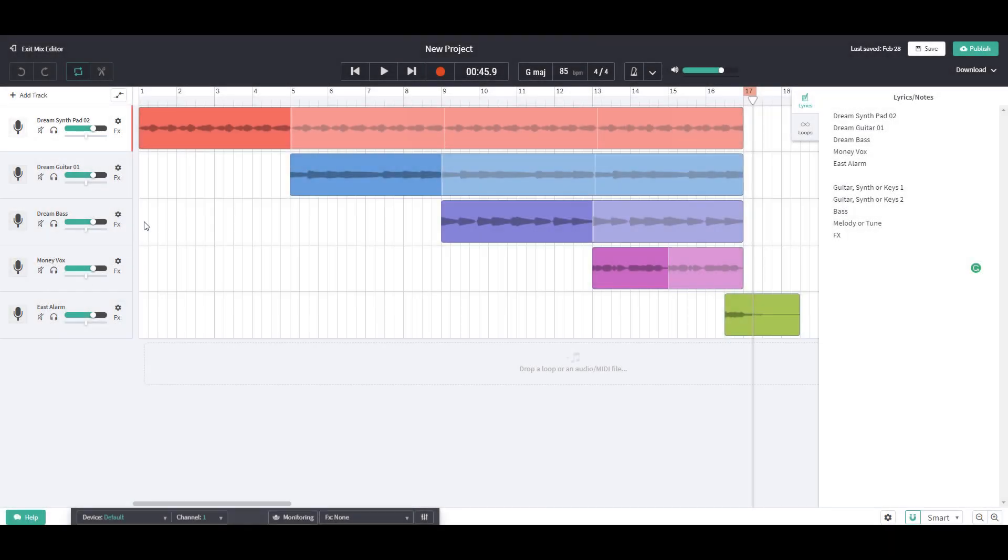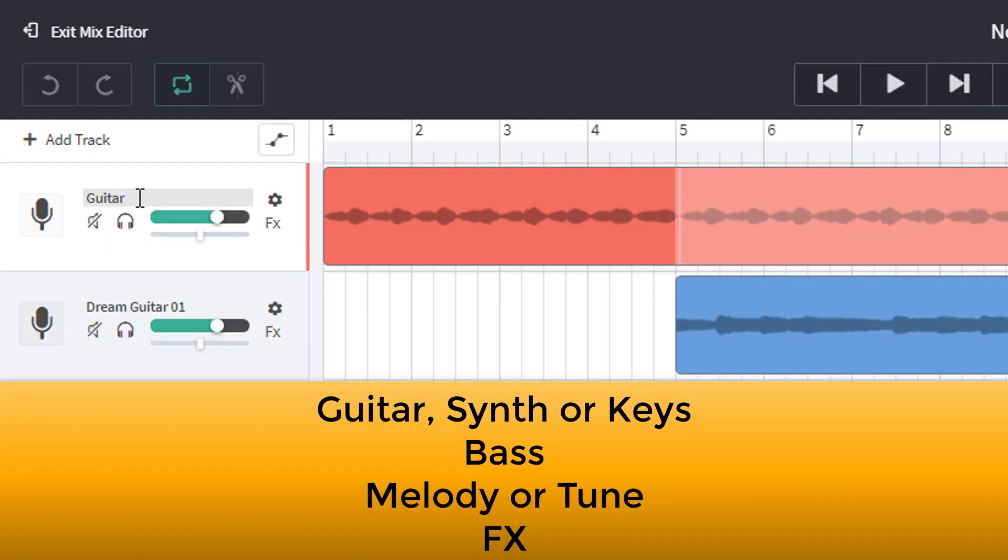So this first track here, dream synth or pad, fits into the category guitar synth or keys. So I'm going to change this to guitar synth or keys. Press enter.